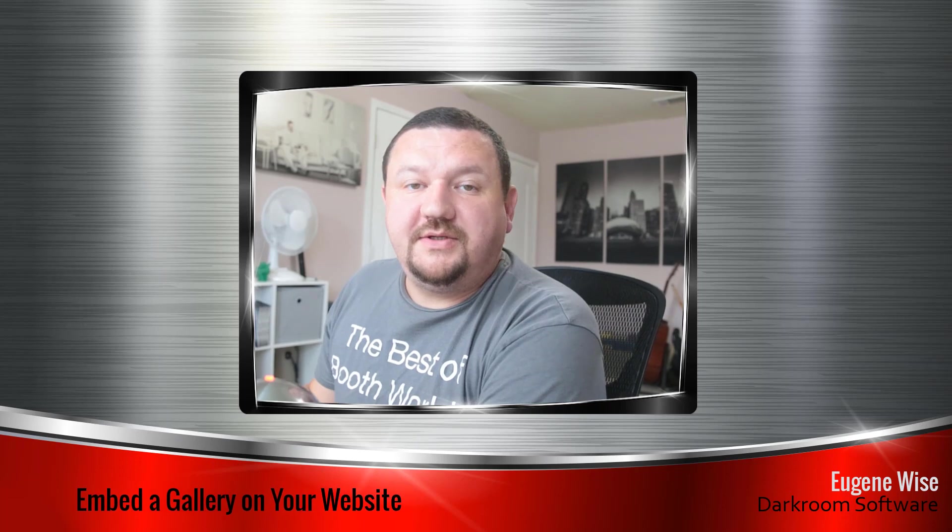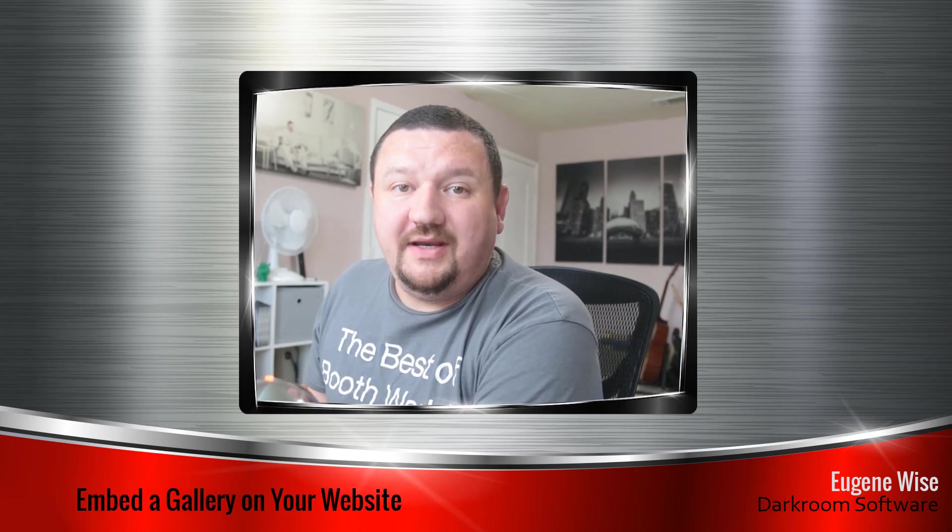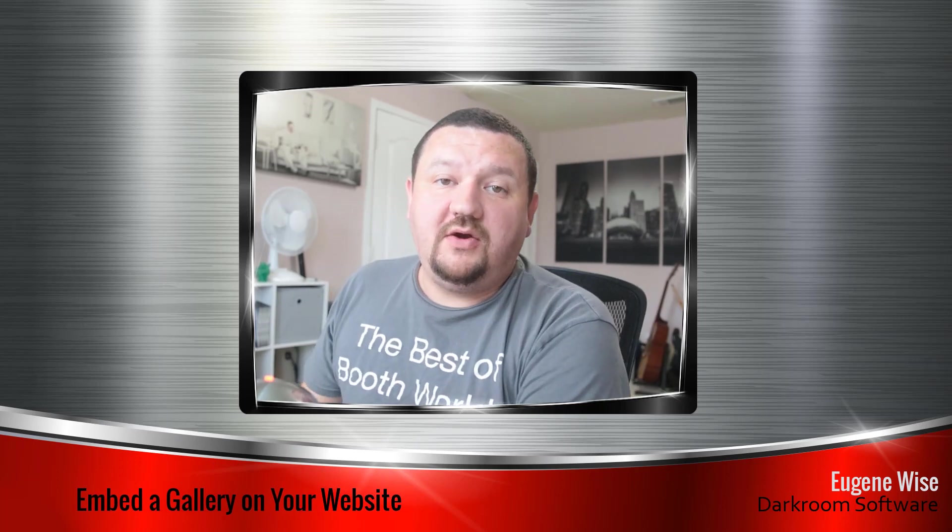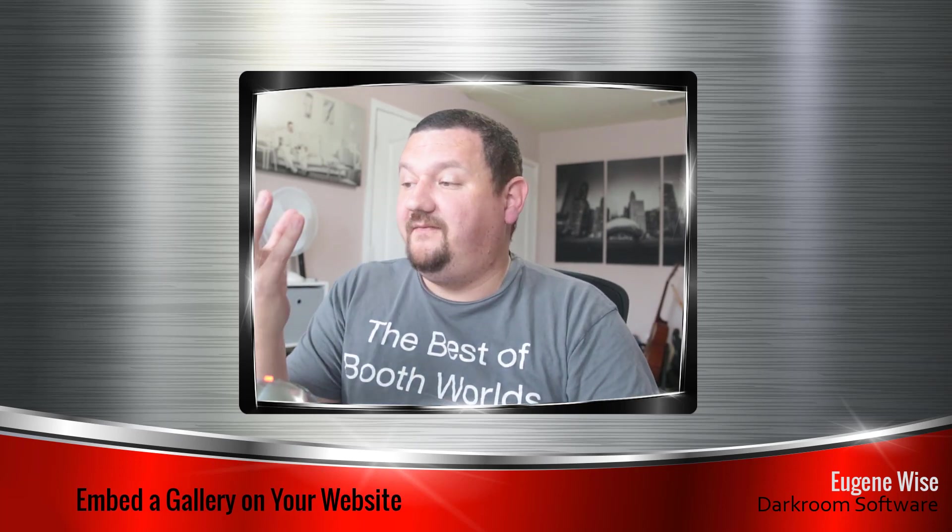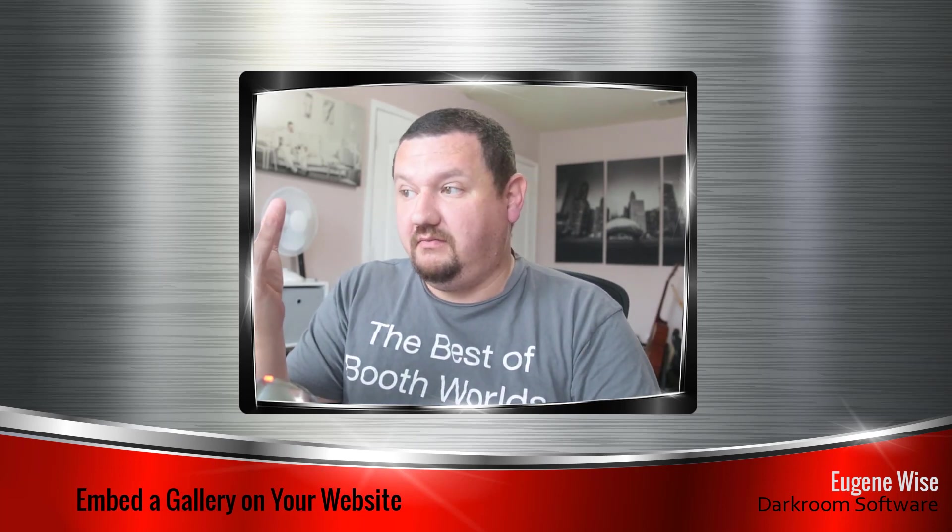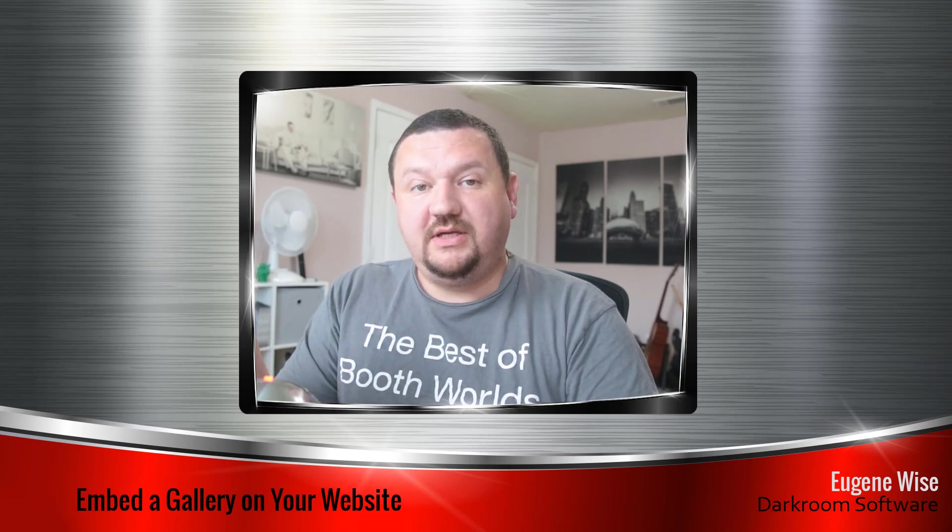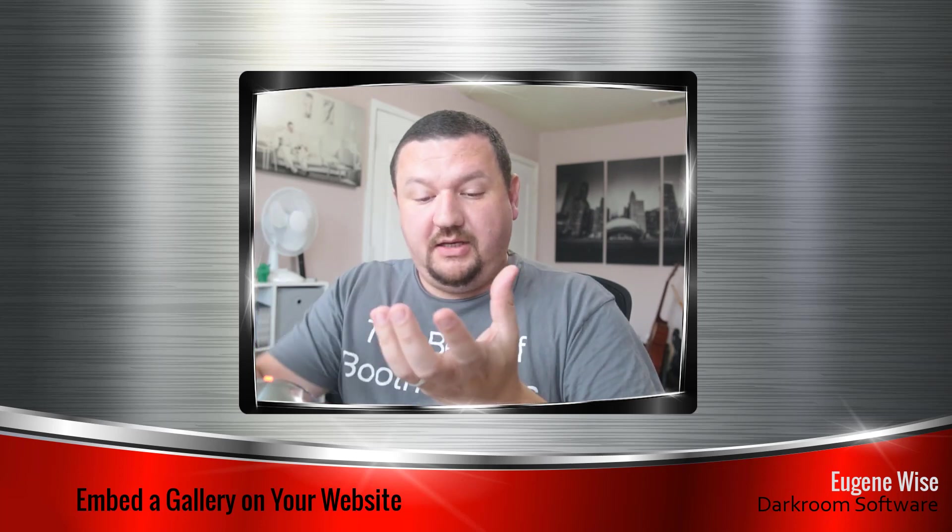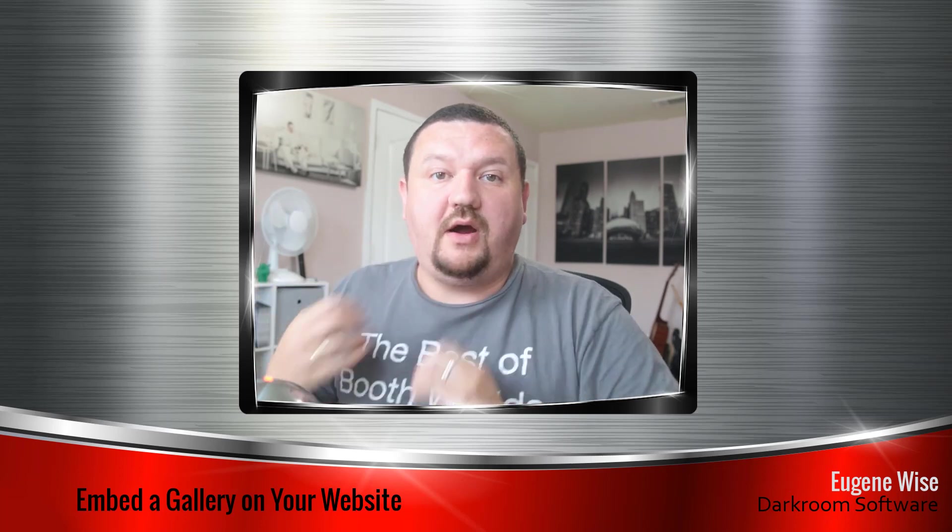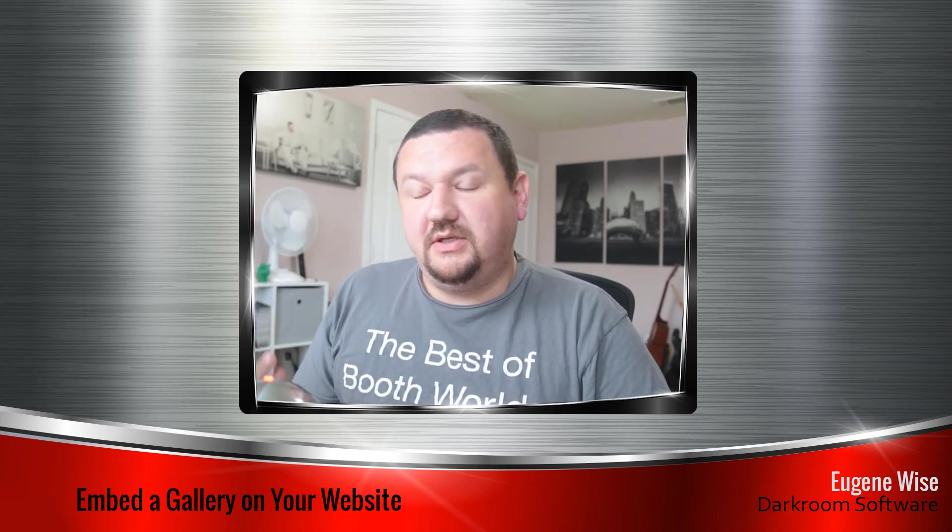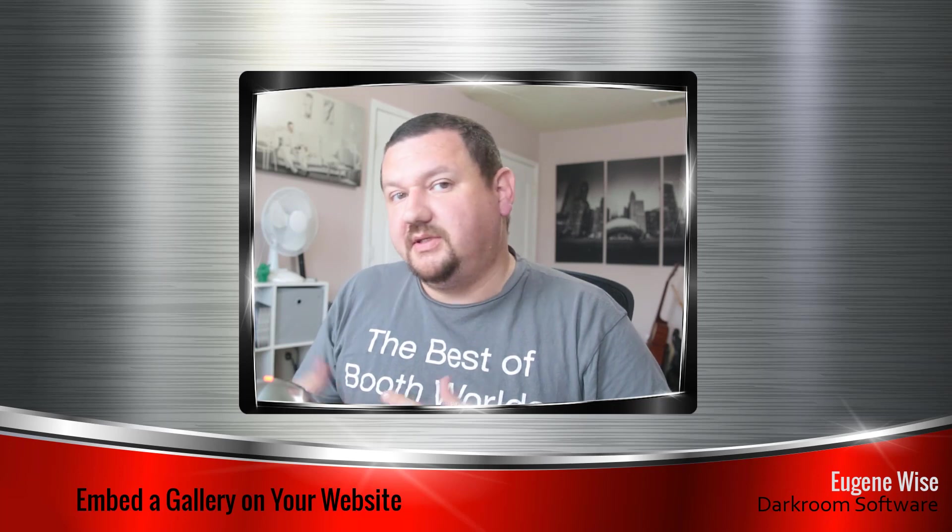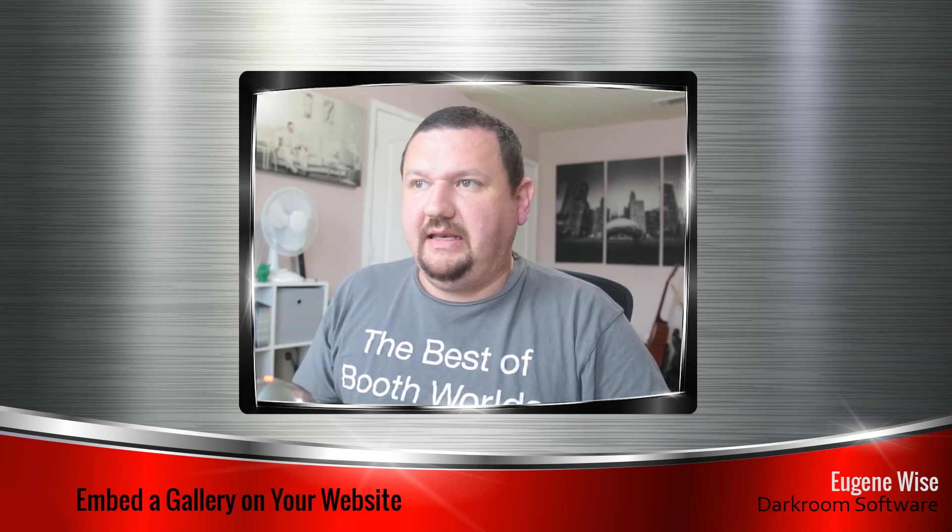Hi guys, Eugene here with Darkroom Software. In this quick video we're going to learn how to take an event gallery page and embed it into our website. We're going to be using WordPress, but this should work with any HTML website.